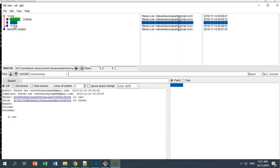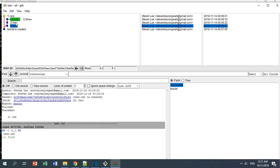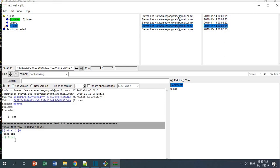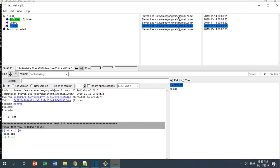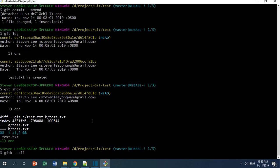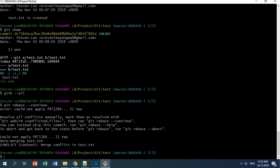Now I'm going to continue with the rebase to place all three commits — three, two, one — on top of the one I just committed. There will likely be a merge conflict because we are rebasing and the original content says 'first' while the changes we made say 'one'. I'll run git rebase --continue, and indeed it says there is a merge conflict.